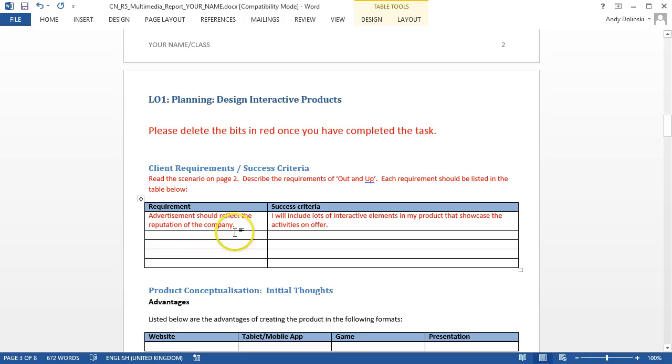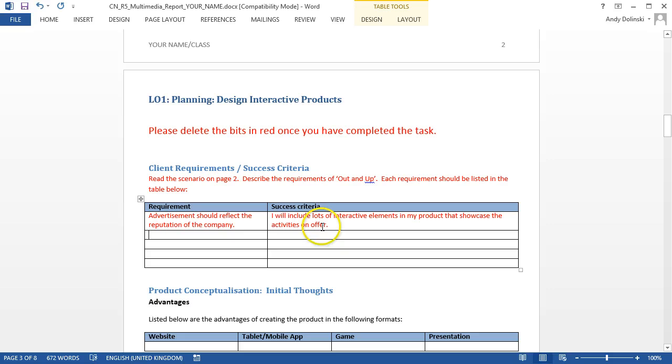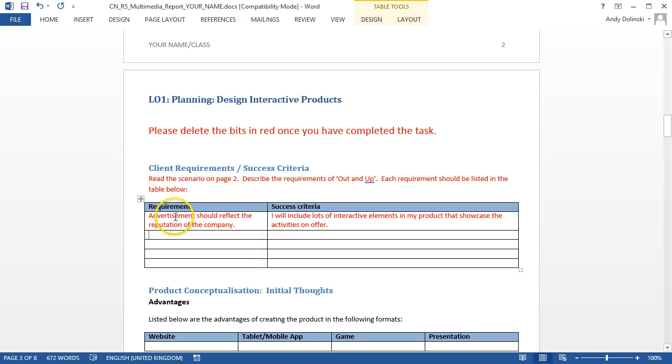So if I do eight requirements and I fill in the success criteria for all of those then I'm looking at a merit possibly even a distinction. So that's how you fill in that section.